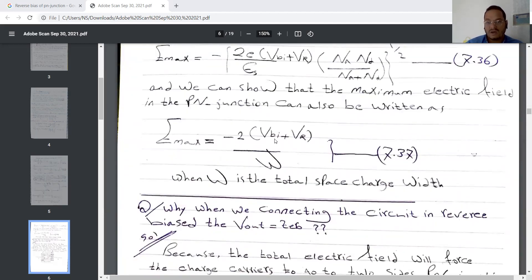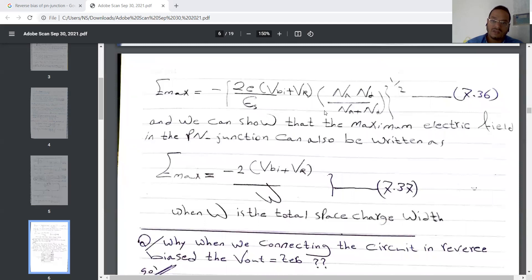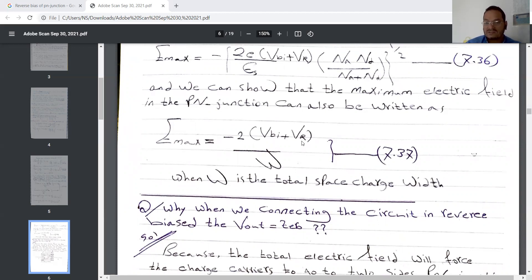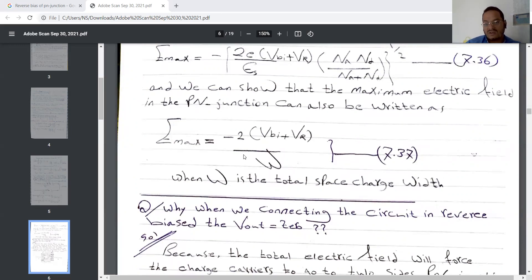Emax equals minus 2 times VBI plus the reverse bias voltage, divided by the total width W. If we need to find ND or NA, we can use this equation with Emax. If the total width is given directly — or we can calculate xN and xP and then find all elements — we can solve for the reverse bias voltage if Emax is given, or calculate Emax if all other results are known.